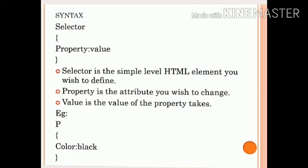For example: P, open curly braces, color, colon, black, close curly braces. Here, 'P' is the selector — the HTML element. The property is 'color' and the value is 'black'. The property and value are separated by a colon. Color colon black — open and close curly braces. This is a simple example of CSS syntax. Attributes and values are separated by a colon: color, colon, black.